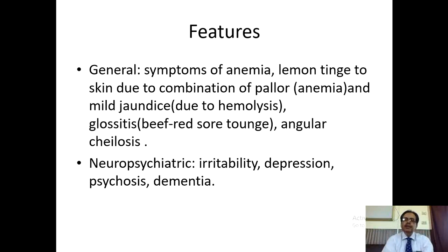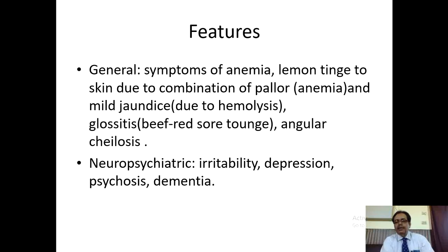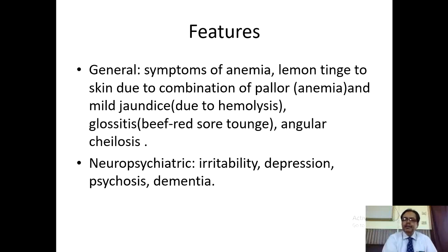The features of vitamin B12 deficiency: the patient may have symptoms of anemia. Usually the patient has a lemon tinge to the skin due to a combination of pallor and mild jaundice due to hemolysis. The patient has glossitis. The classical appearance of the tongue is a red beefy tongue found on clinical examination — do suspect vitamin B12 deficiency.